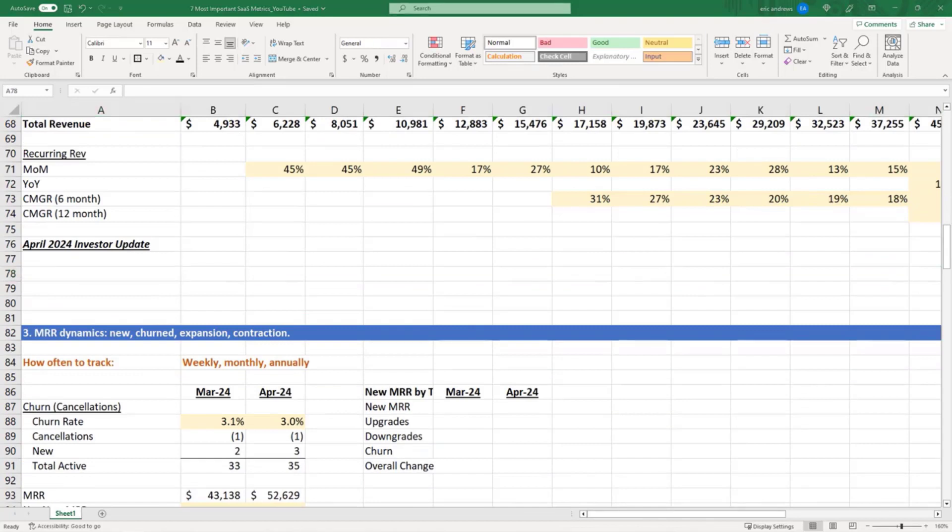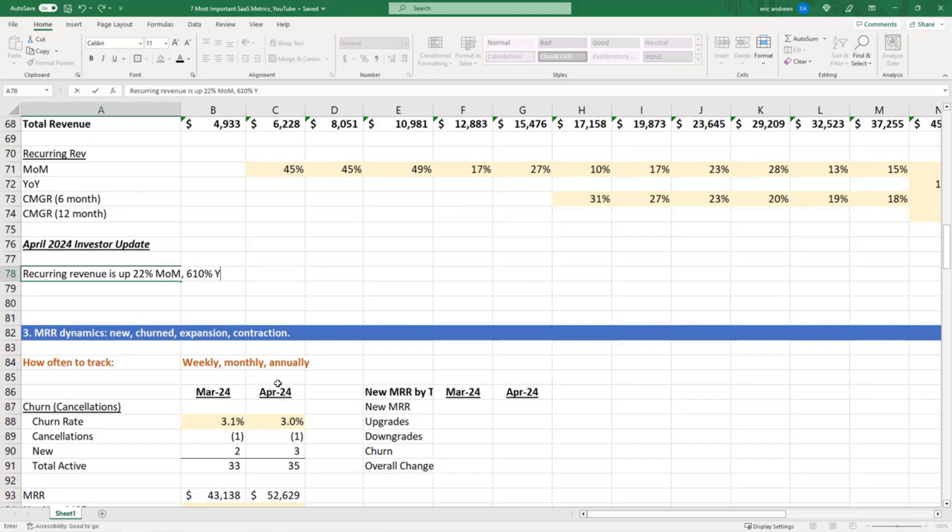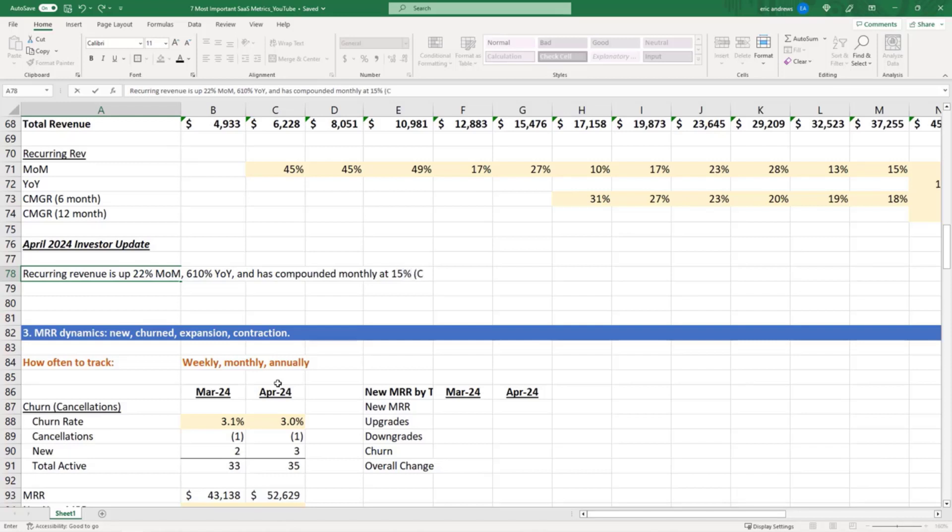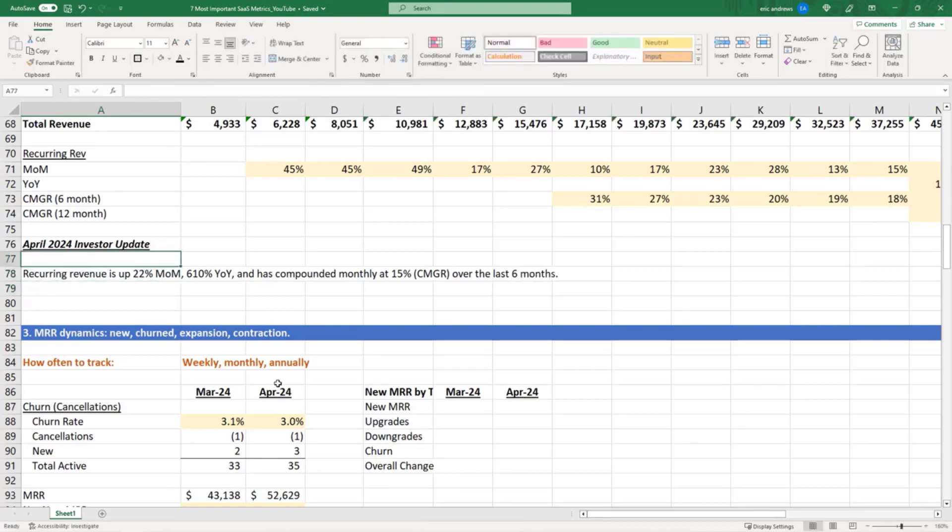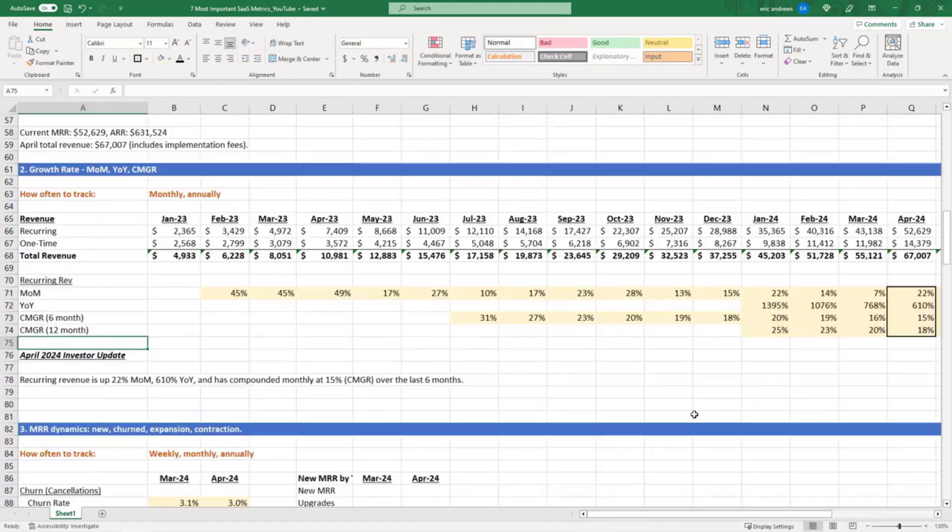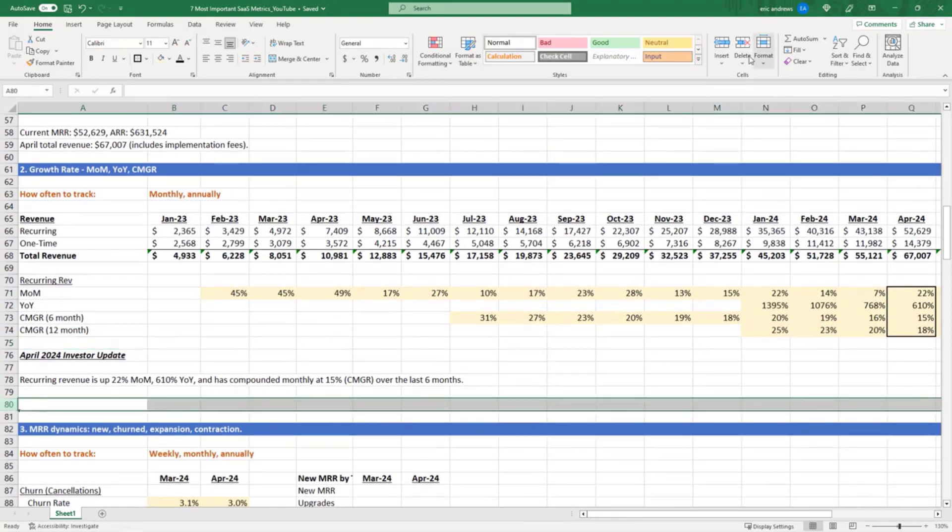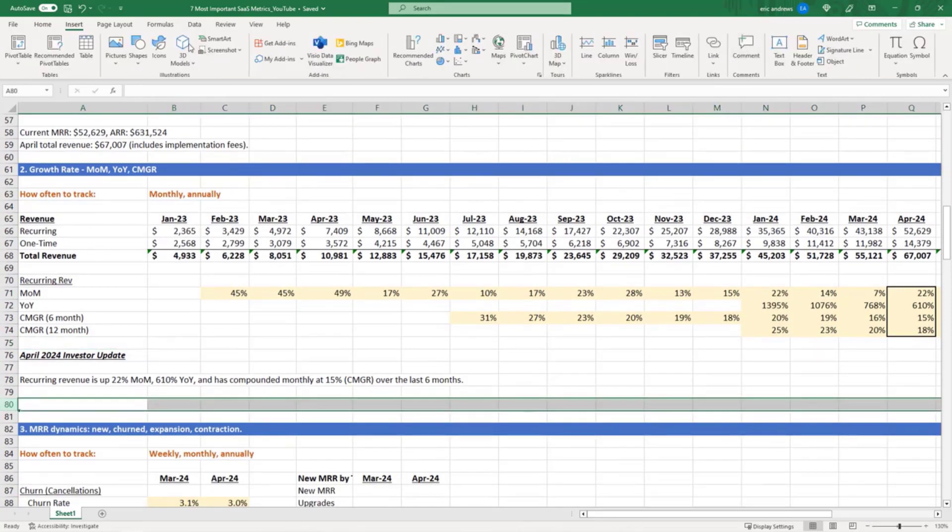So, what can we say here about the business growth? I think we can say that recurring revenue is up 22% month over month, 610% year over year, and has compounded monthly at 15% CMGR over the last 6 months. That kind of encapsulates all of the growth metrics in one bullet point that investors can read quickly.